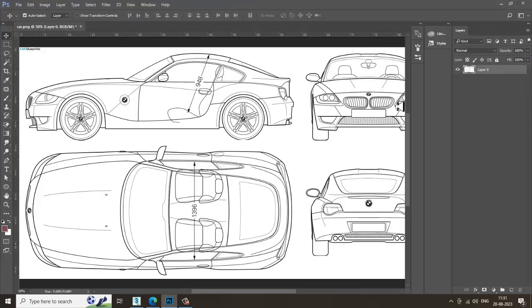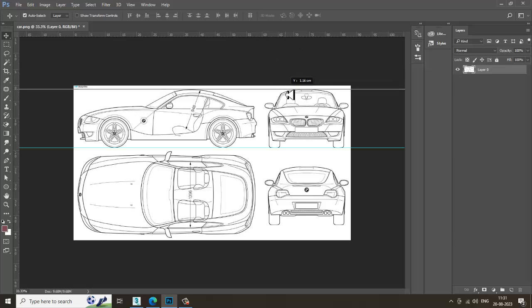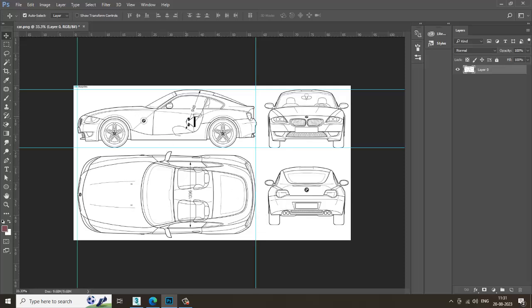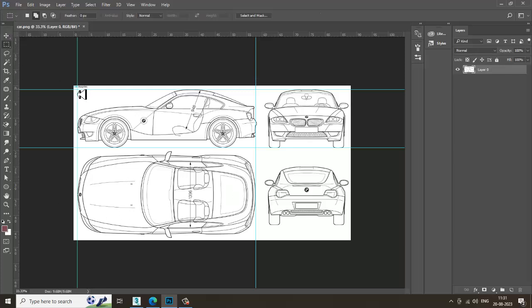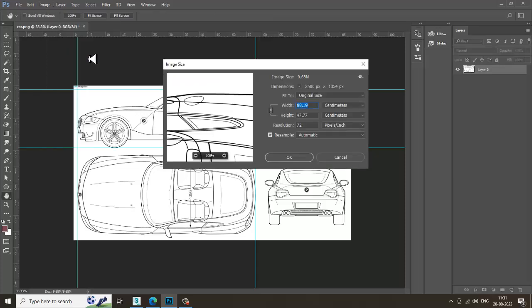First, let's go into Photoshop. I have taken a reference of a car. You need to match the reference correctly. Let's match the references accordingly — we'll be matching the side view and the front view height, and the side and top view for length. Let's check the image size: it is 2500 by 1354 pixels.